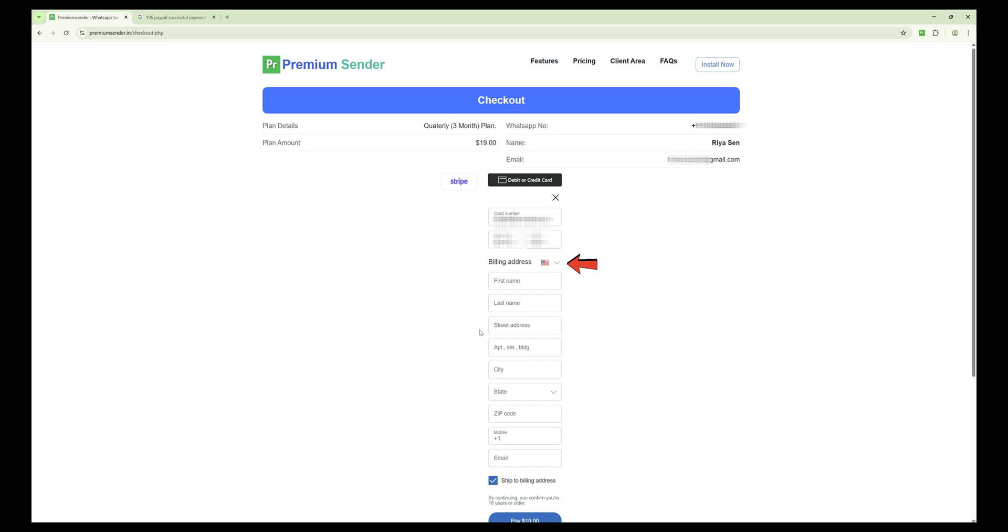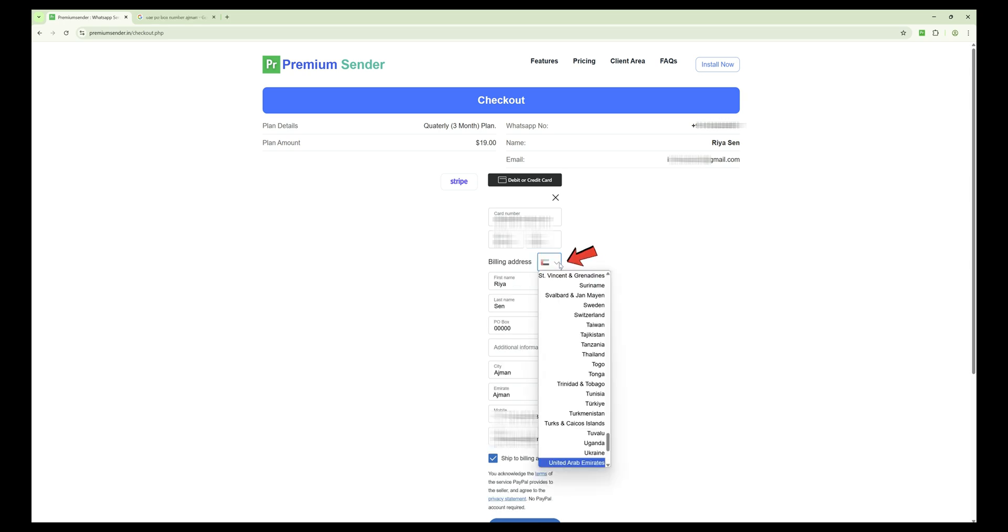Now here is an important step: selecting your country. Next to the billing address, you will see a country flag icon. By default, the United States is selected. Click the drop-down and select your correct country.